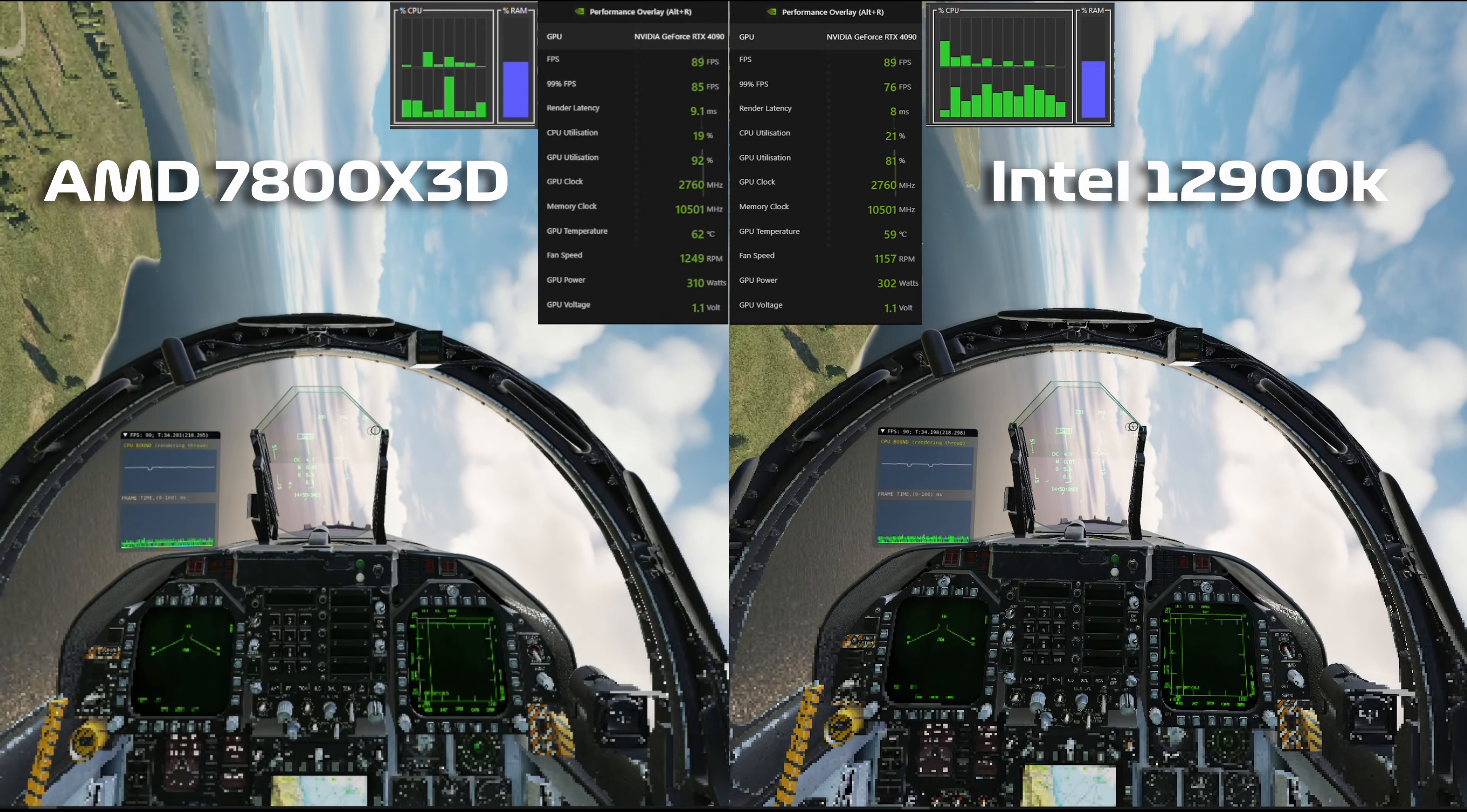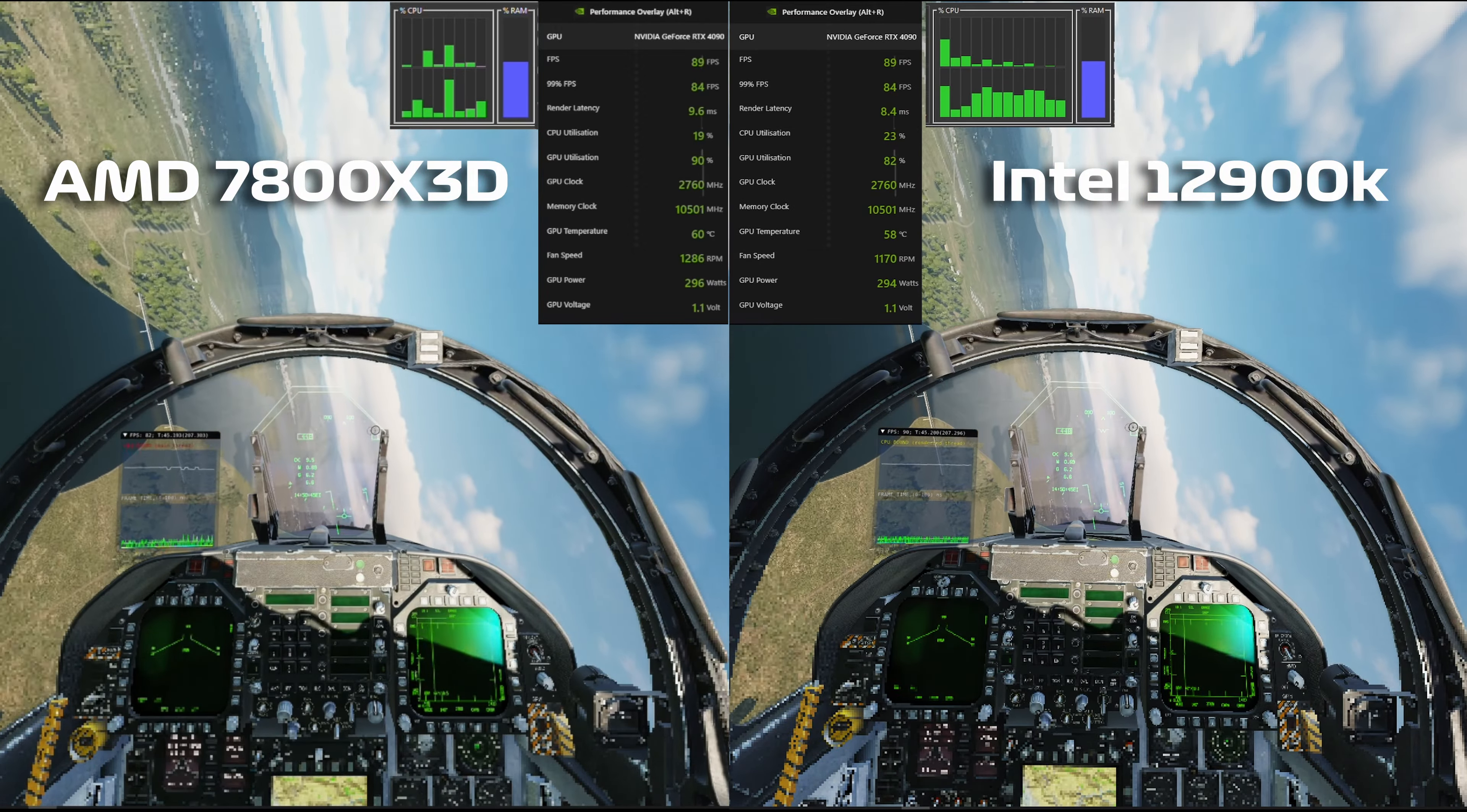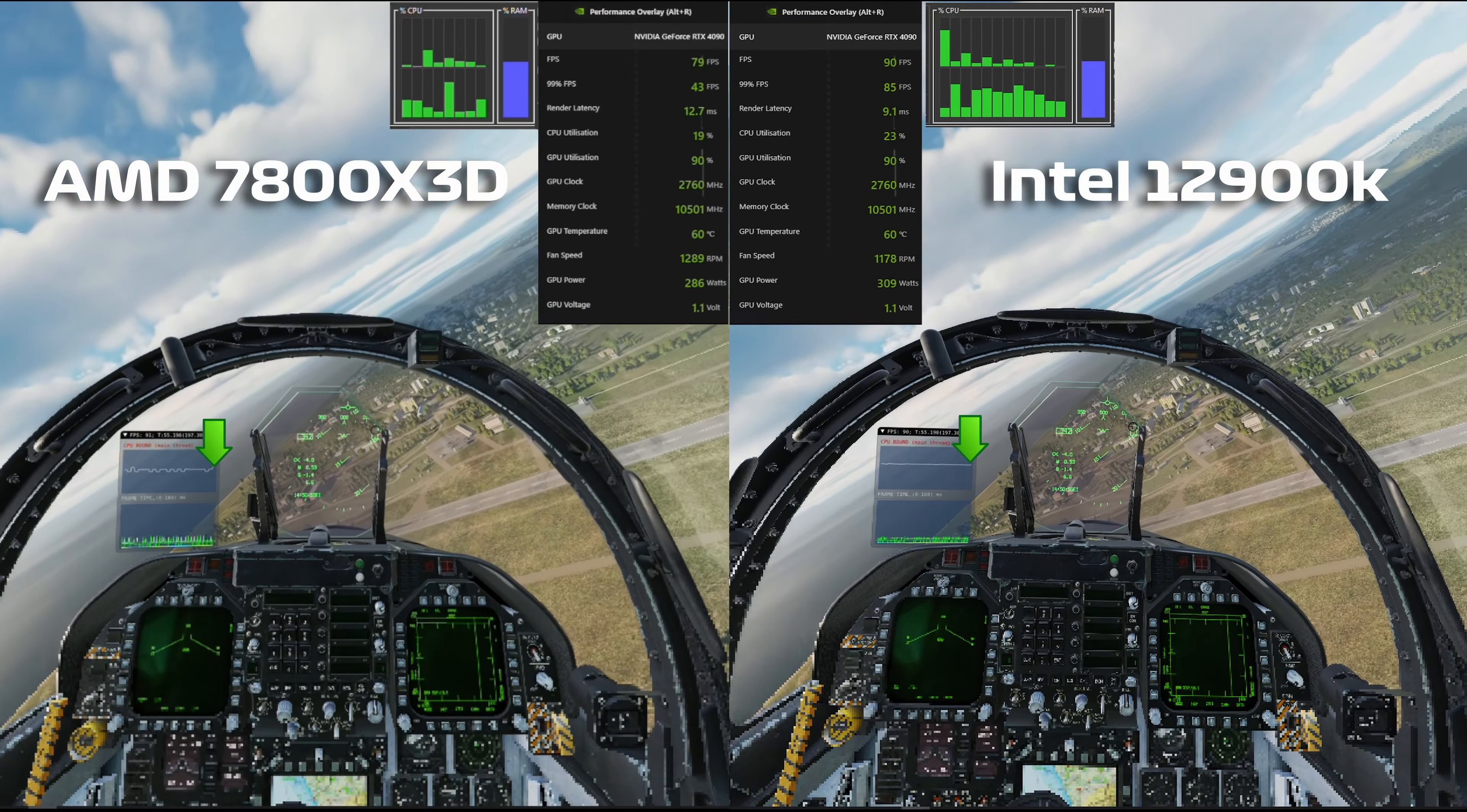But the difference isn't that much, but you can clearly see the Intel has a slightly lower render latency overall. If you look at the wavy lines just above the cockpit dashboard, it tends to be a bit smoother on the Intel.